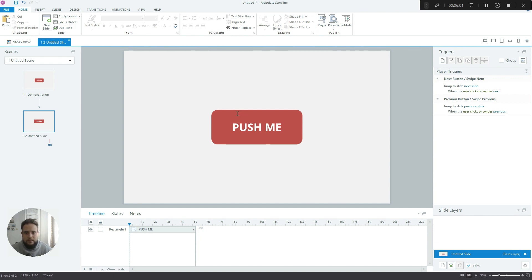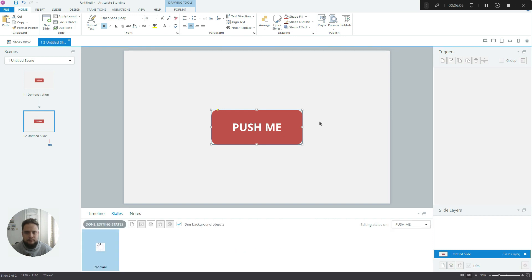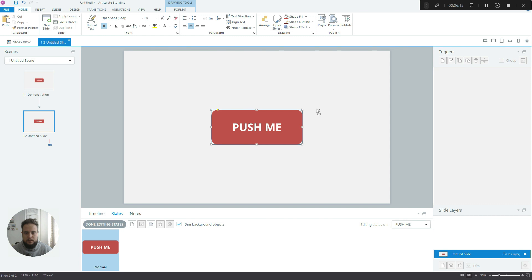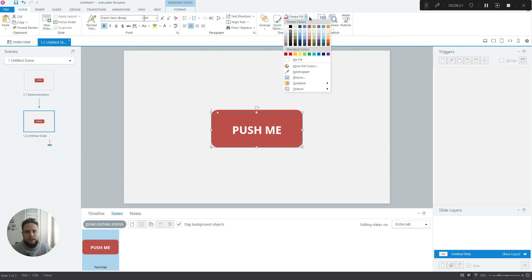So now the next thing we have to do is go to the States tab, Edit States, and we have to create that 3D effect. So we click on the rectangle and we Ctrl-C, Ctrl-V, create a duplicate. And now we have to change the color to something darker.